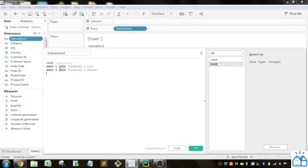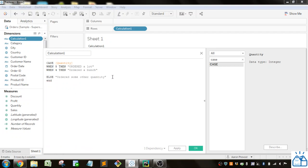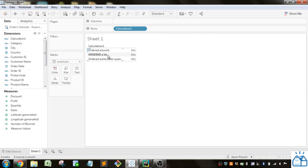Then you reference quantity again and there's an ELSE just like with IF, where I can say 'ordered some other quantity', and then you have to put END again. I forgot to put the closing quotation mark, which is why it gave me an error. Now it says the calculation is valid. I'll replace the previous calculation and you can see: 'ordered a bunch', 'ordered a lot', 'ordered some other quantity'.